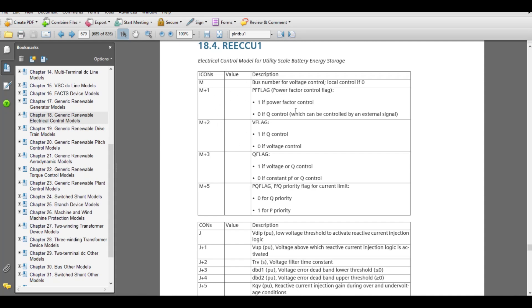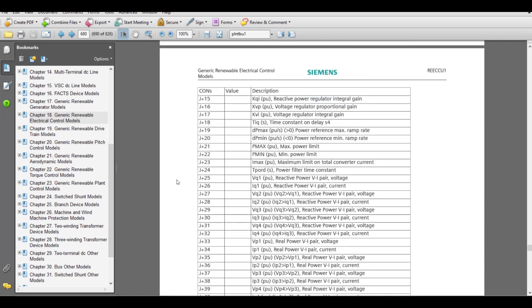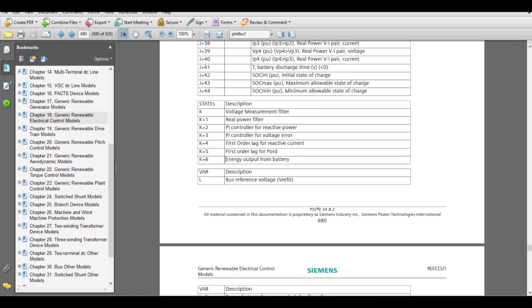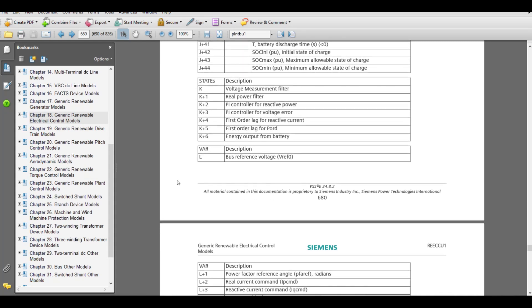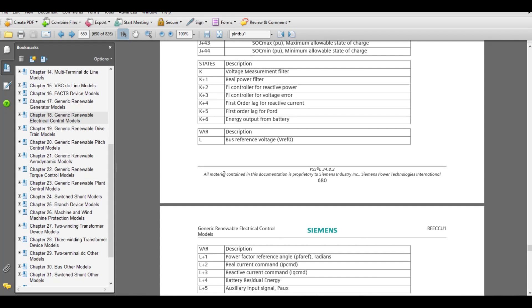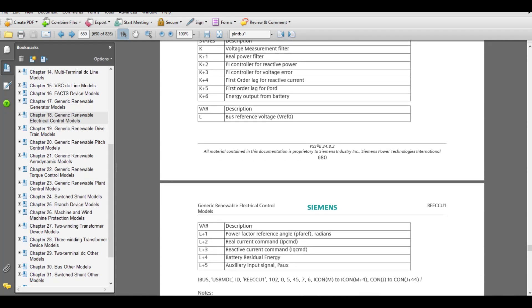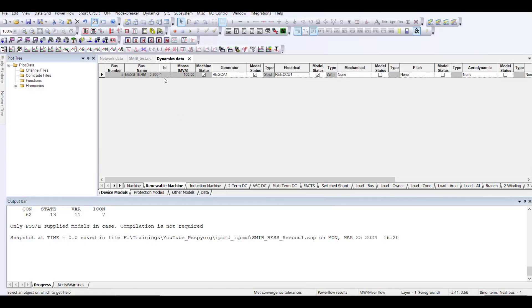If you go into that PDF file, you are going to find the model details — what kind of data you need to provide for the ICONs, similarly for the CONs, the states, and the vars. In PSSE, you can plot these states as well as vars. My area of interest is ipcmd and iqcmd, which correspond to L+2 and L+3 respectively.